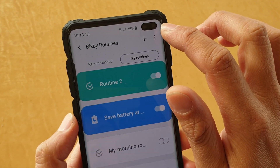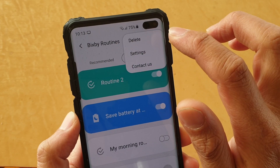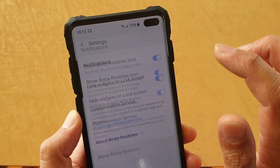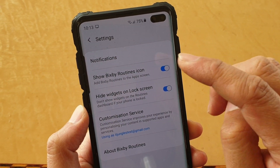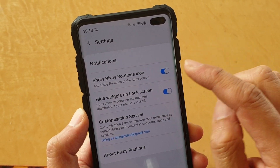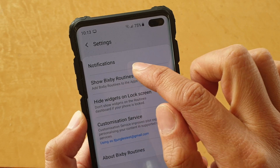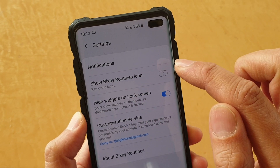Next, tap on the menu key at the top and choose Settings. In Settings, you can go in and tap on the Show Bixby Routines icon switch.